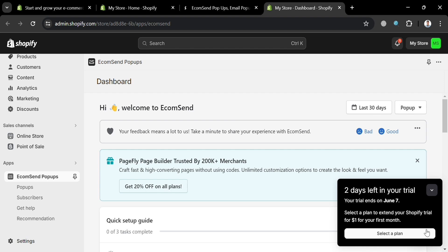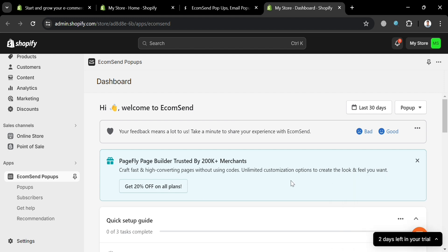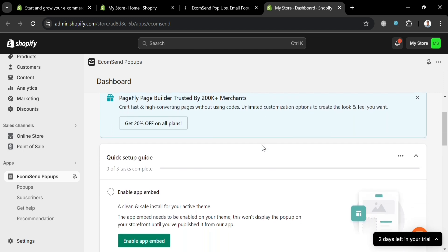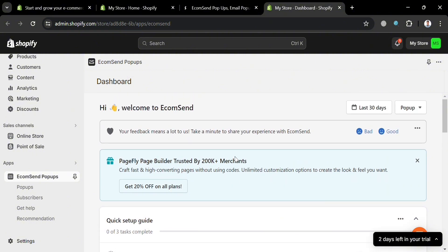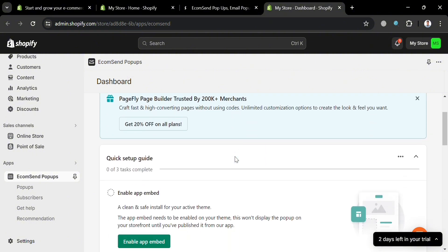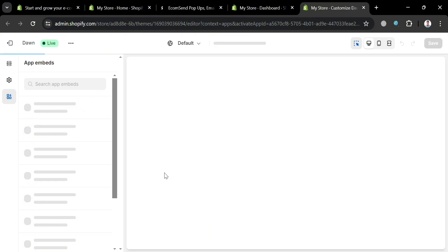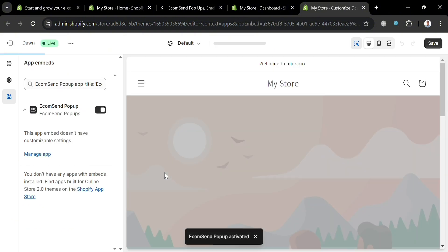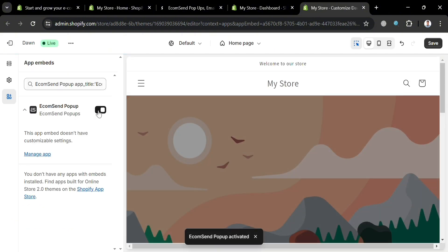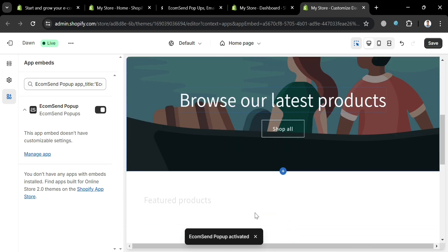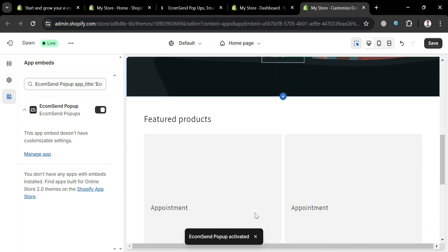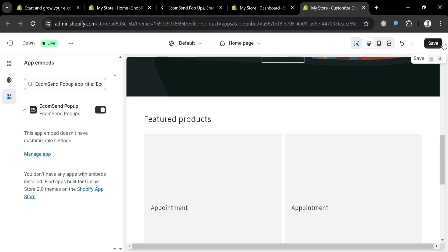Upon installing, the quick setup guide will appear and you need to complete it. The first thing to do is enable the app embed — click the 'Enable App Embed' button. You will be directed to your online store theme, and under App Embeds, EcomSend Pop-up will now be turned on. Click the 'Save' button on the top right corner to save the changes.